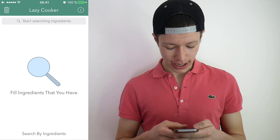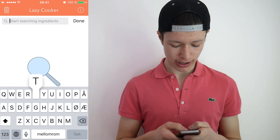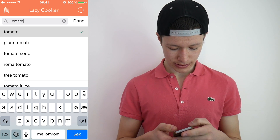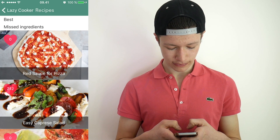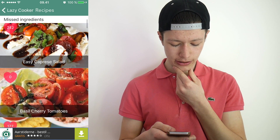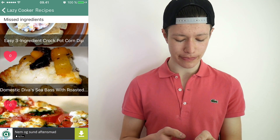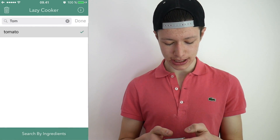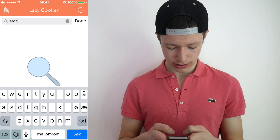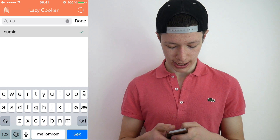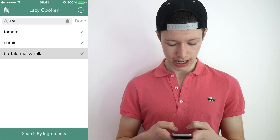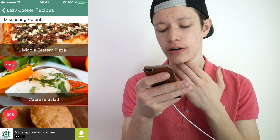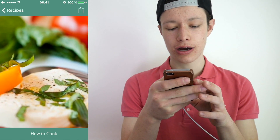Lazy Cooker. 'Fill ingredients that you have' — search by ingredients. I can, for example, say tomato — done, search by ingredients. This is actually pretty genius. You type in the ingredients that you have and then it finds a recipe for you. If I had tomato and some mozzarella — let's try cumin, and buffalo mozzarella — and search by ingredients. It actually found something for cumin and mozzarella.